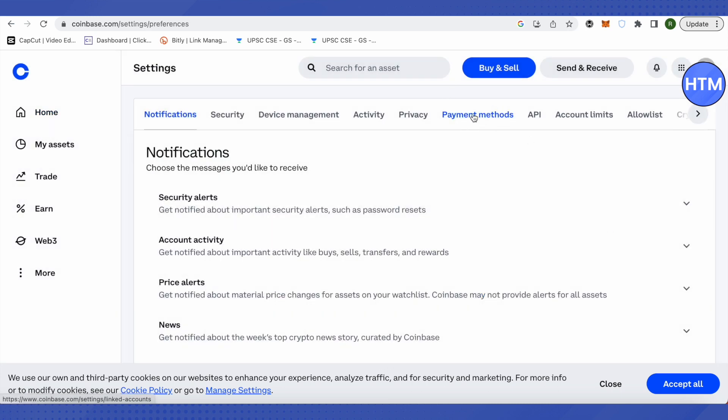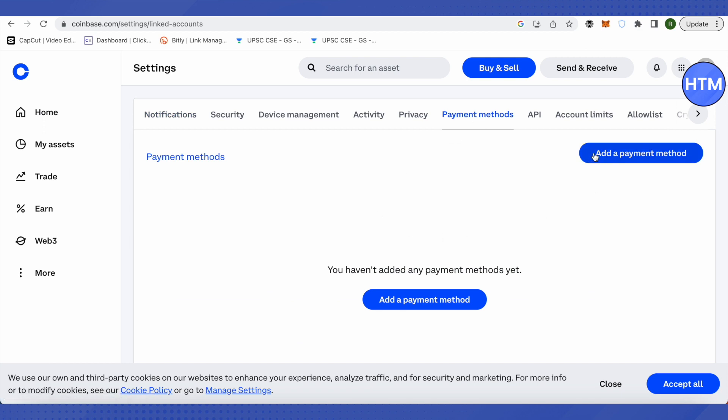Here you will find the option for payment methods — just click on it and add a payment method. You need to add your bank account, which requires you to put in all your bank details. After adding your bank account successfully to Coinbase, you will be able to withdraw money from it.